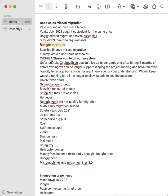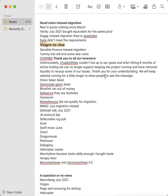Chubby Shiba, thank you to all. They actually were responsible enough to write something and they said, 'Thank you to all our investors. Unfortunately Chubby Shiba couldn't live up to our goals and after hitting six months of active trading we can no longer support keeping the project running and have removed liquidity to recoup some of our losses,' which is messed up. 'Thank you for your understanding. We will keep the website running for a little bit longer to allow people to see them.' That's responsible. That's all you have to do, you guys.